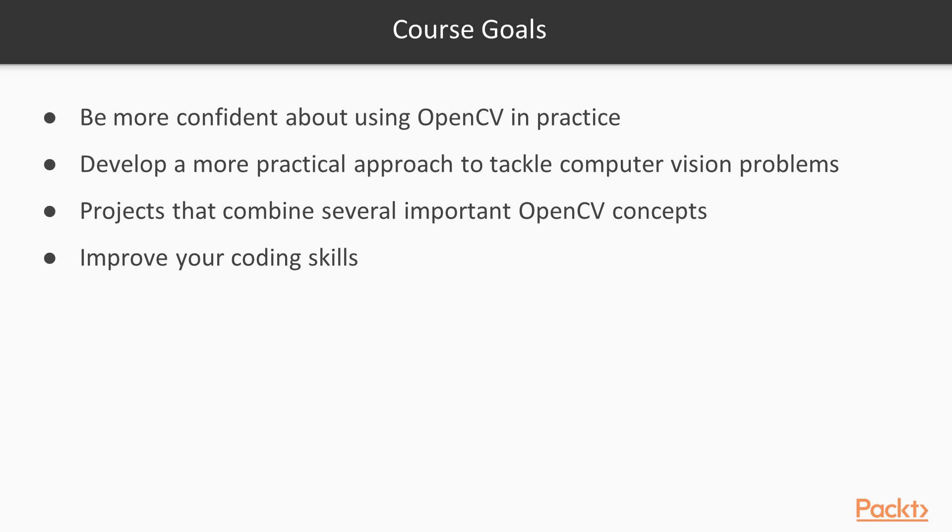And finally, through this course, you'll develop your coding skills which could be of great help if you're looking for a new job or change in career.